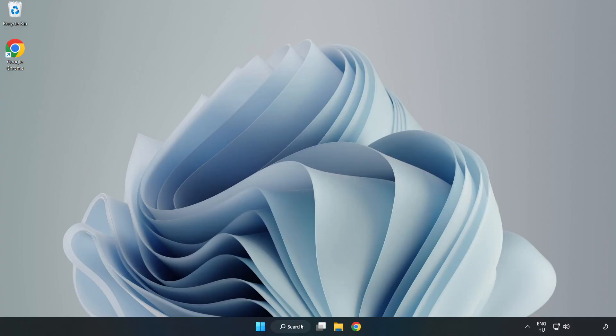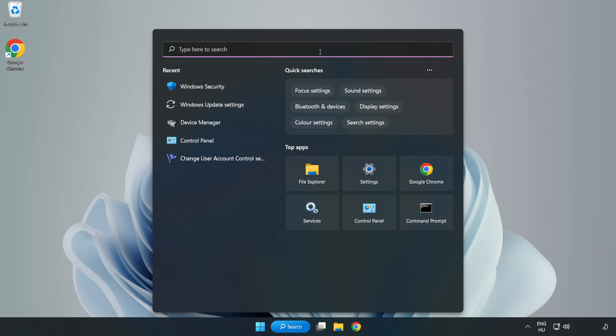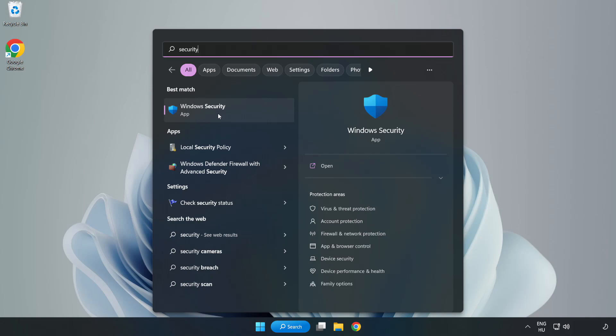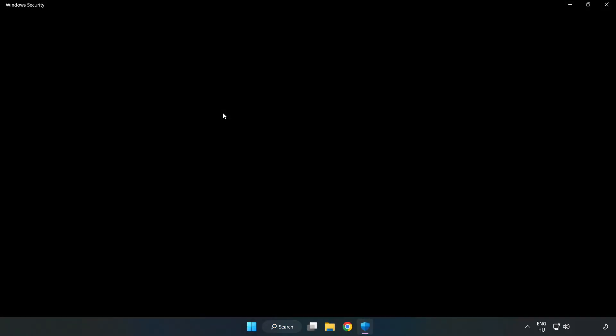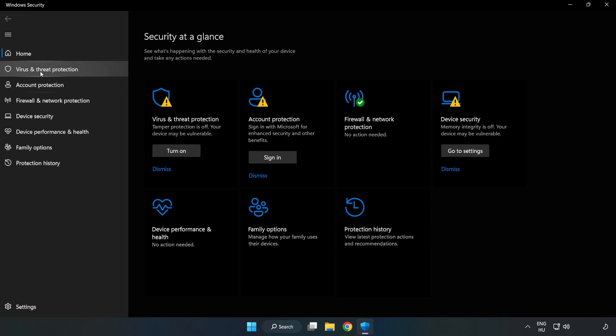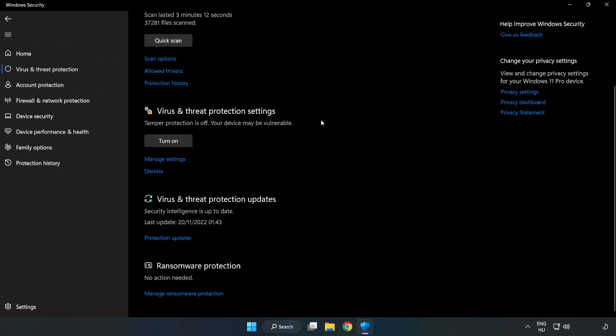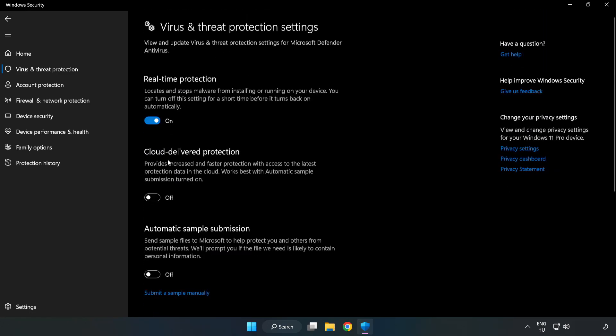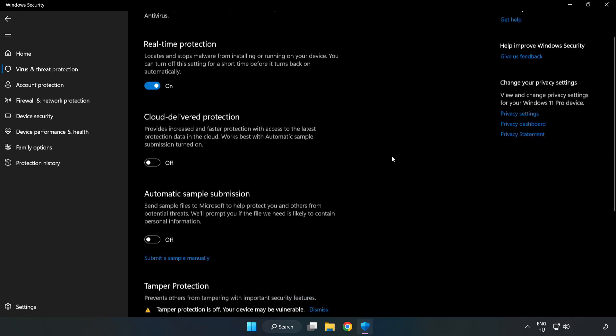If that didn't work, click Search Bar and type Security. Open Windows Security. Click Virus and Threat Protection. Scroll Down. Click Manage Settings. Scroll Down. Click Add or Remove Exclusions.